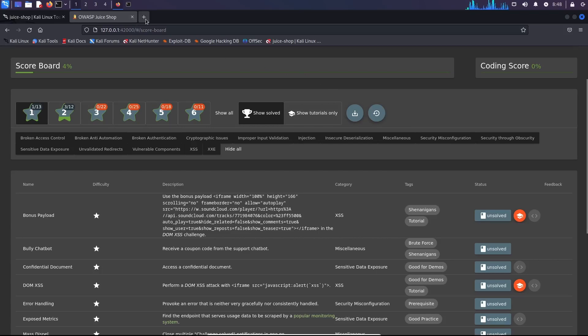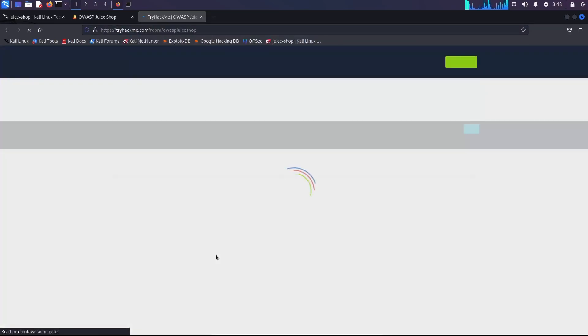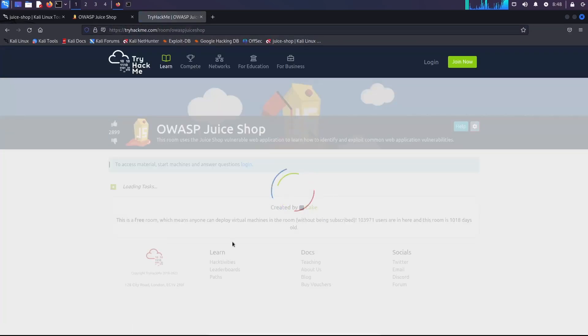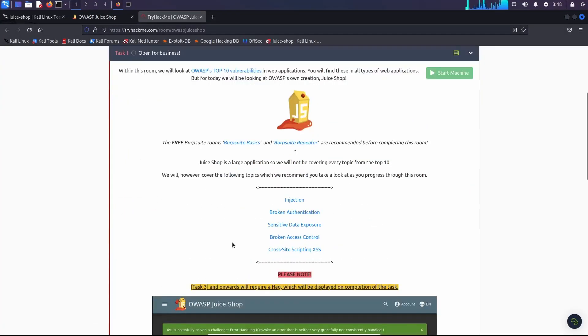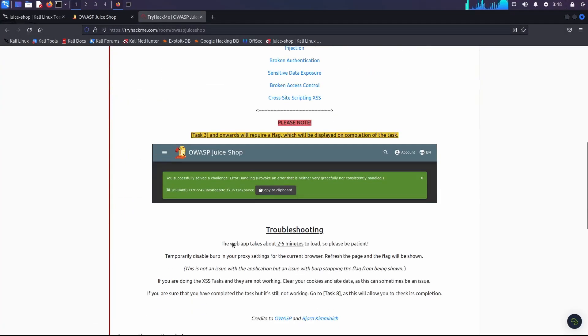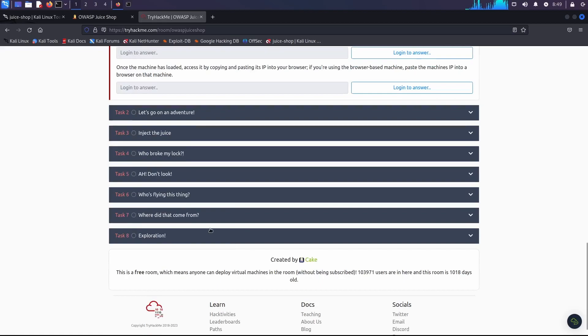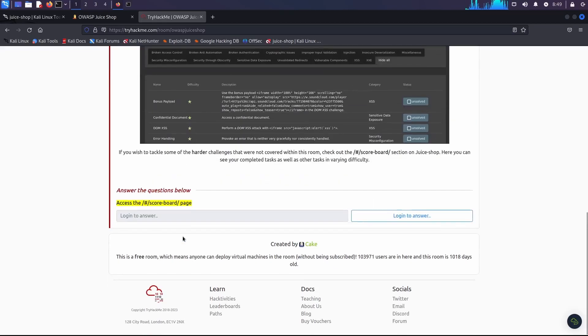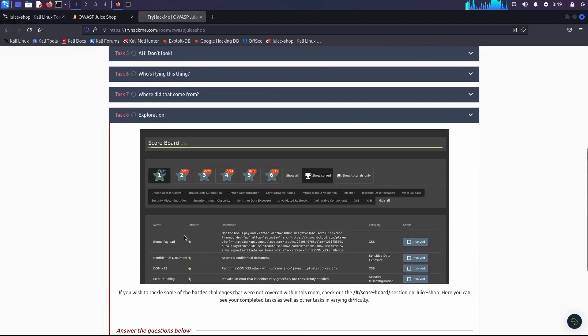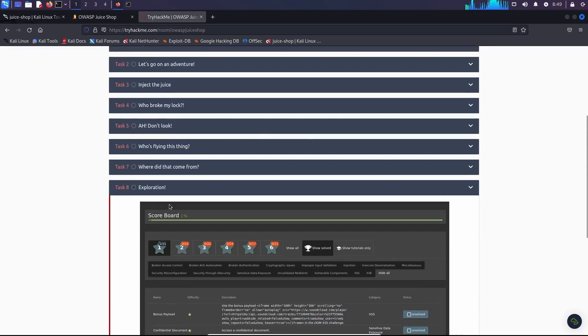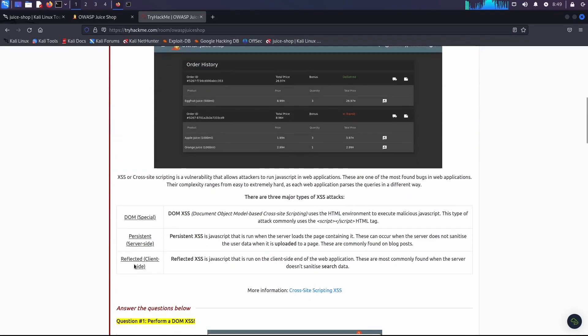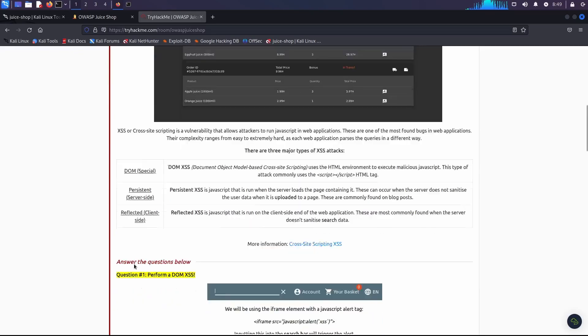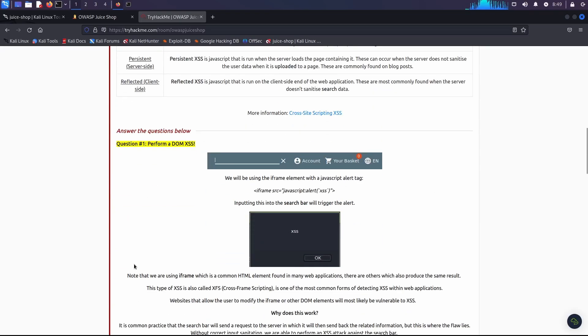Okay, and if you want, you can even use it as a lab environment before attempting the Try Hack Me room. Let's see some of the challenges. Let's see... Exploration. No, that's not the one. Let's see someone that can be easily replicated.